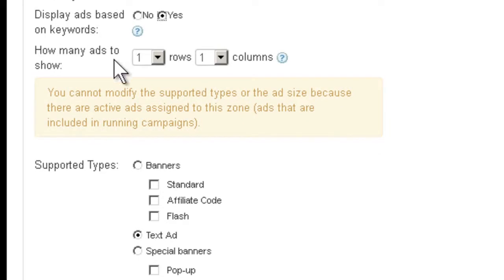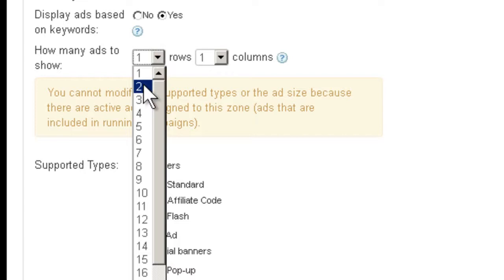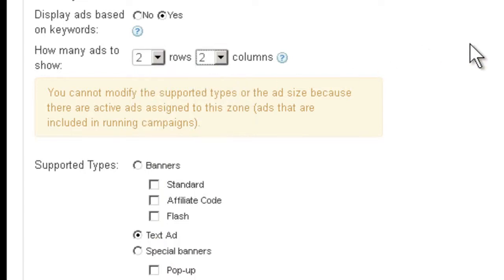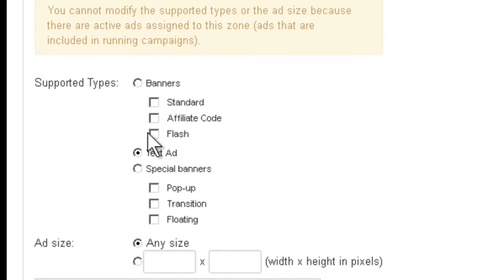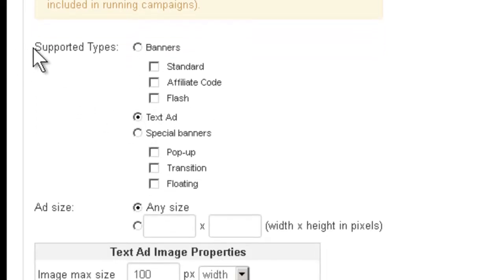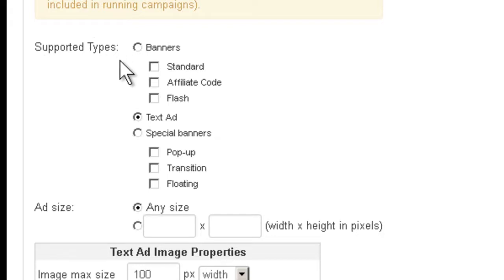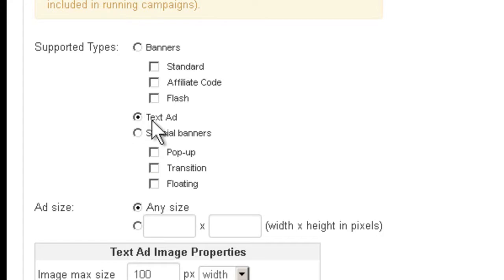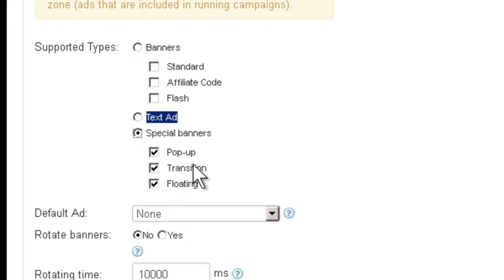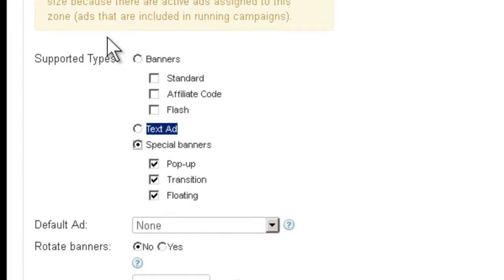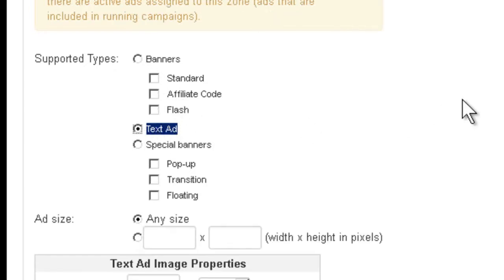Here it's asking you how many ads do you want to show. One row and one column is by default, or you can have two rows and two columns. That's going to have four total of ads. Here's the most important thing about the zone editing: where you specify which ad types are supported. Right now you can see this ad type is supported, which is text ad. But you can change it to whatever you want, as long as you don't have any banners assigned to the zone.